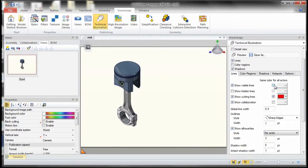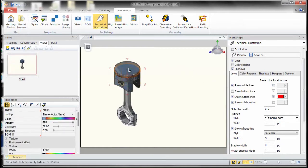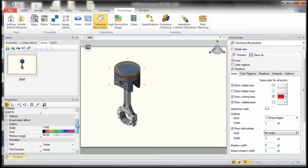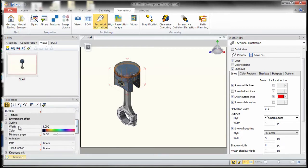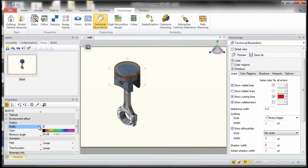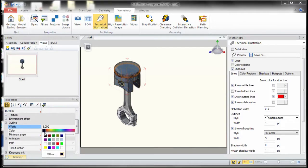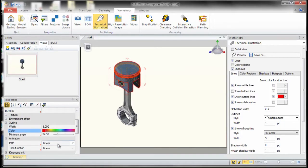Now what I can do is I can click on any individual actor, and one of the properties is the outline. I can change the width of the line and I can also change the color of the line that I want.